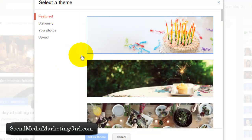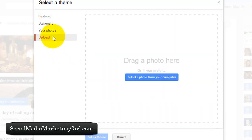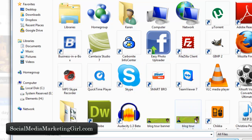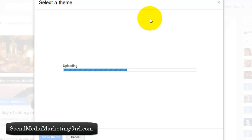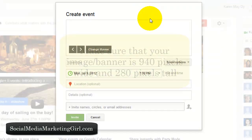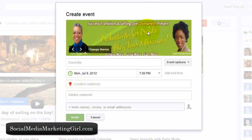You are given a few featured themes and these really look nice. Click on 'Upload' and select a photo from your computer. I am uploading a banner from a blog tour that I am a part of. You want to make sure that your image or banner is about 940 pixels wide by 280 pixels high. Now we have our banner.